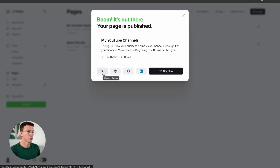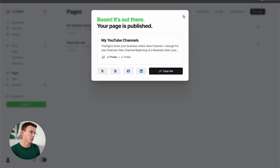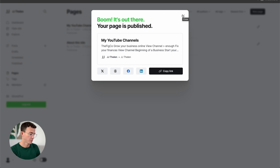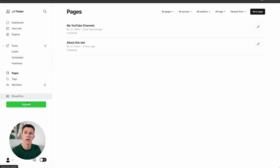And then boom — your page is published. You can copy the URL and share it with someone if you need to. We're going to keep building the website. This new page we created — why don't we add it to the navigation menu?